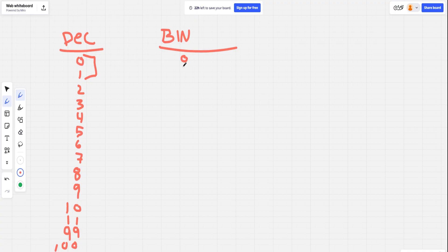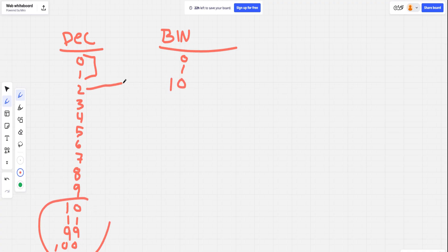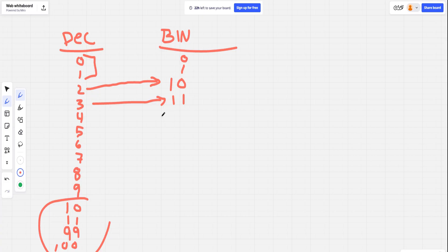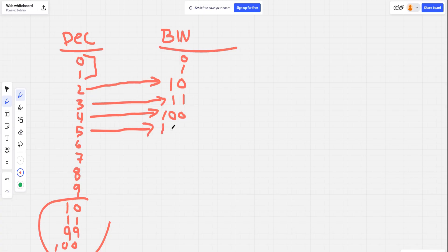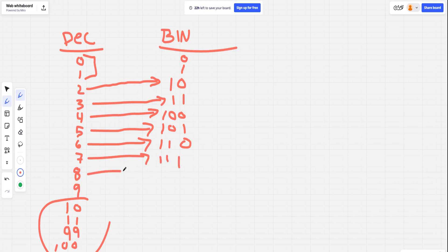So 0 is the same as our decimal 0. 1 is the same as our decimal 1. But if we want to add another one we have to add another place: 1 0. So our 2 in decimal is equivalent to 1 0 in binary. Our 3 in decimal is 1 1 in binary. For 4 we add another place: 1 0 0. Then 5 is 1 0 1, continuing up to 1 1 1 for 7, then add another place for 8.